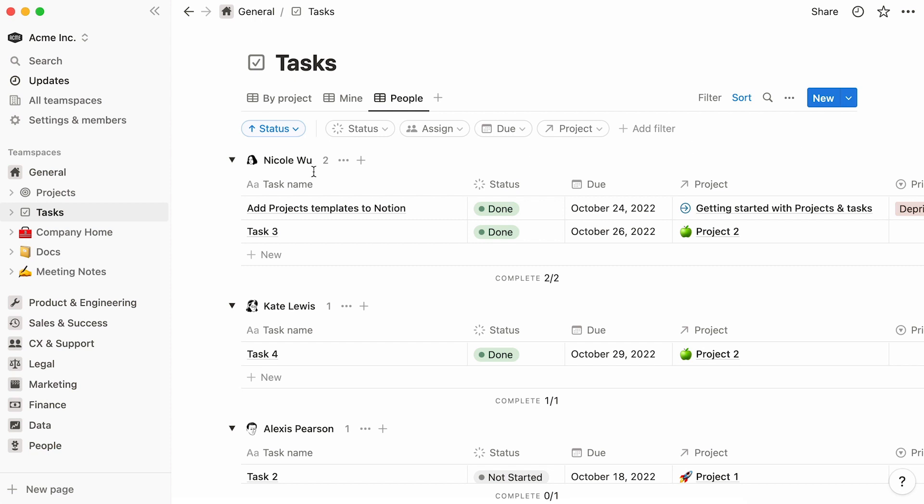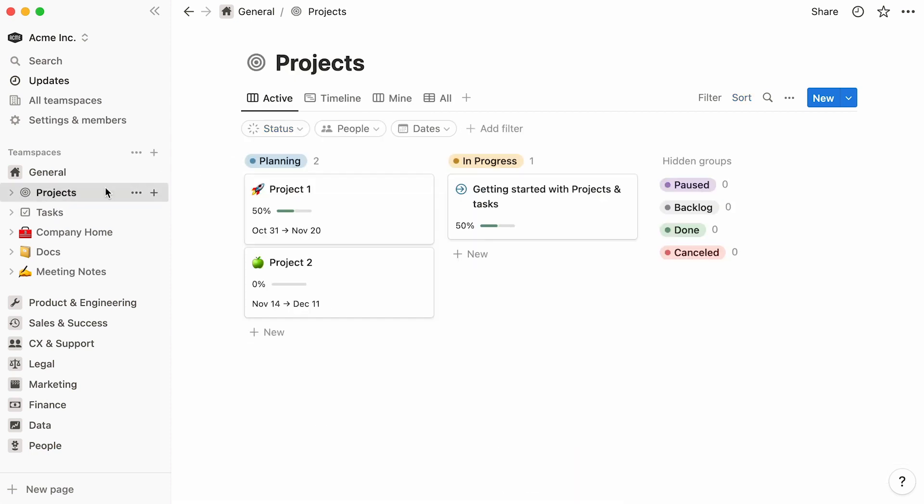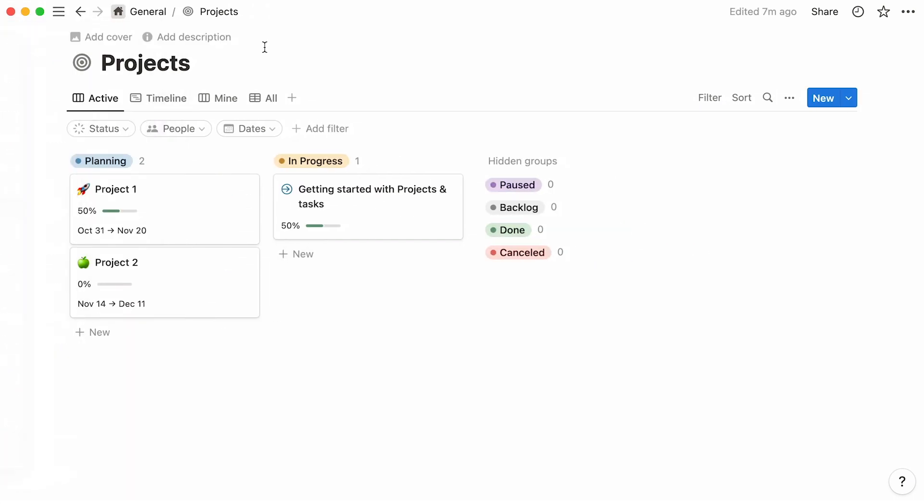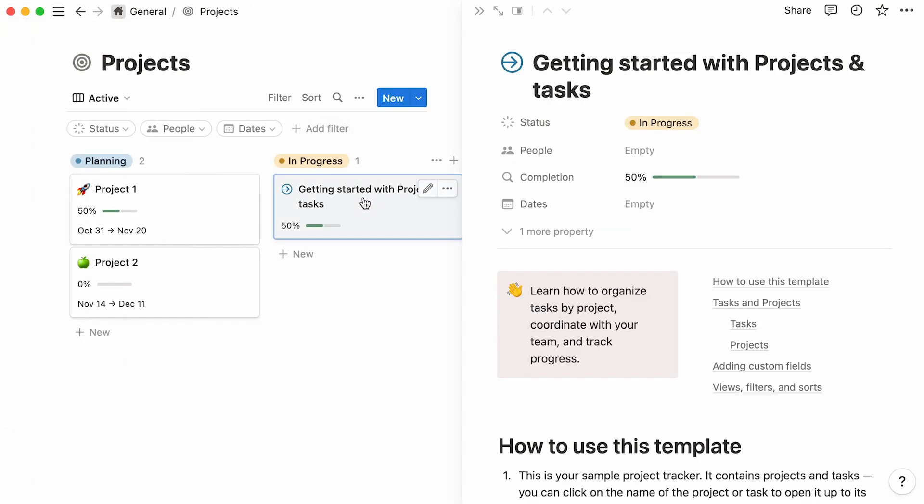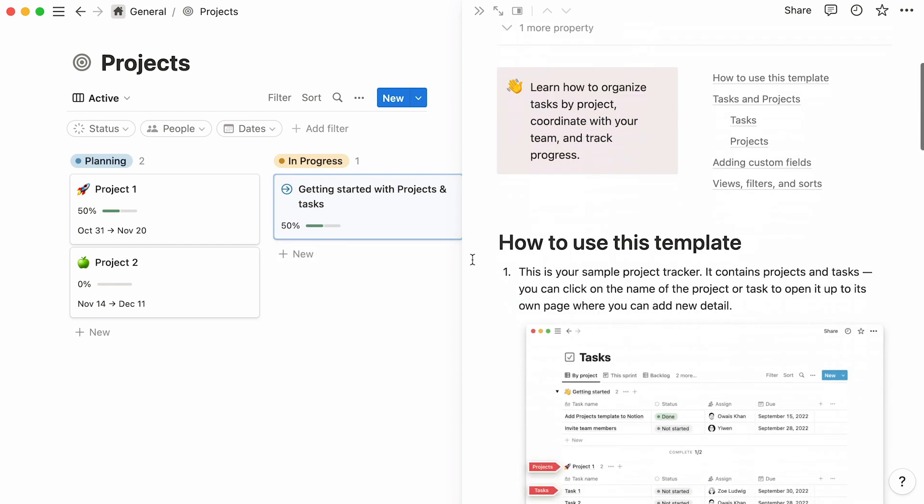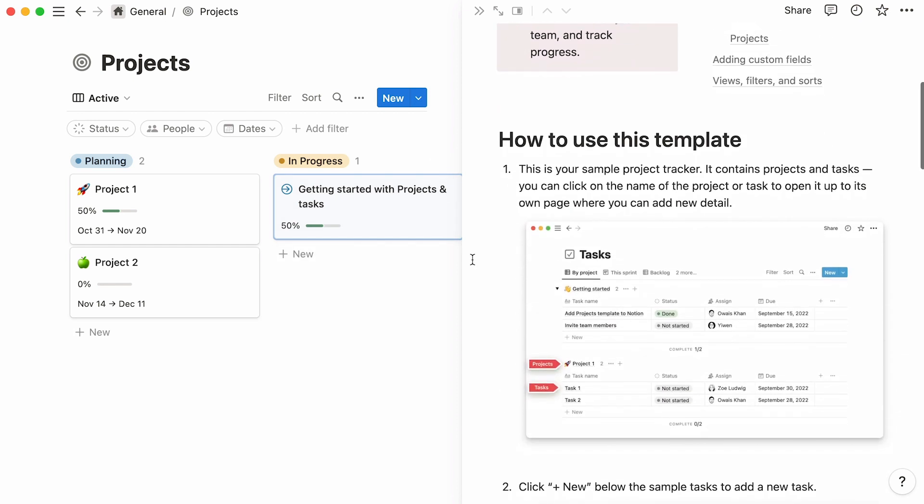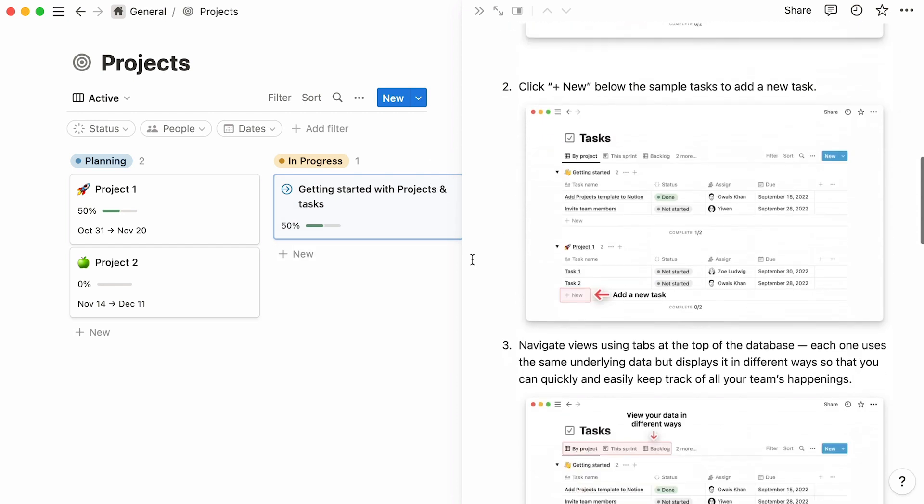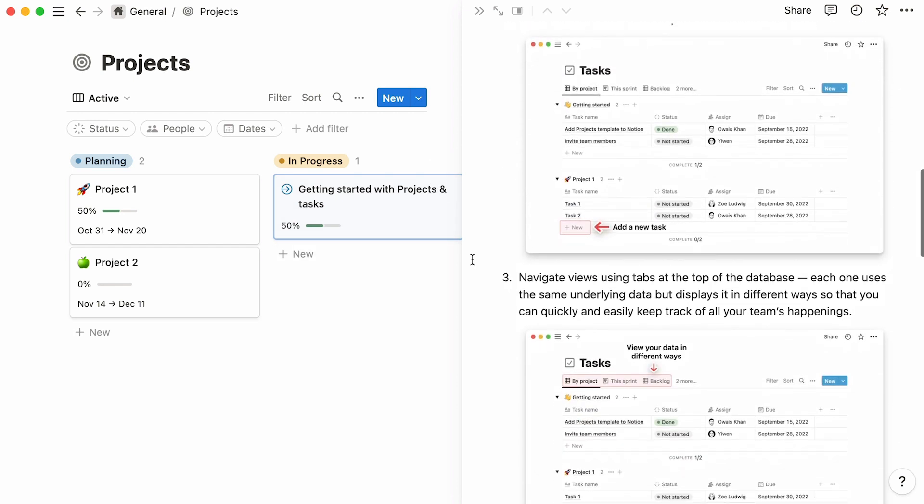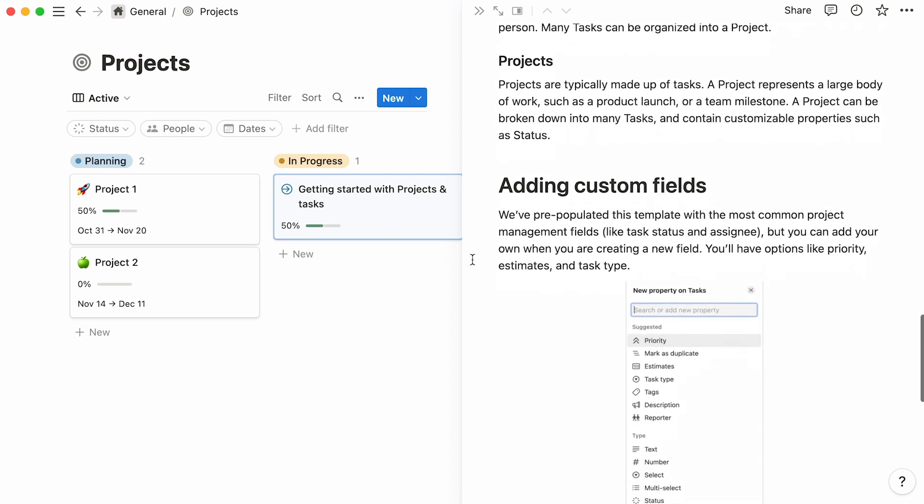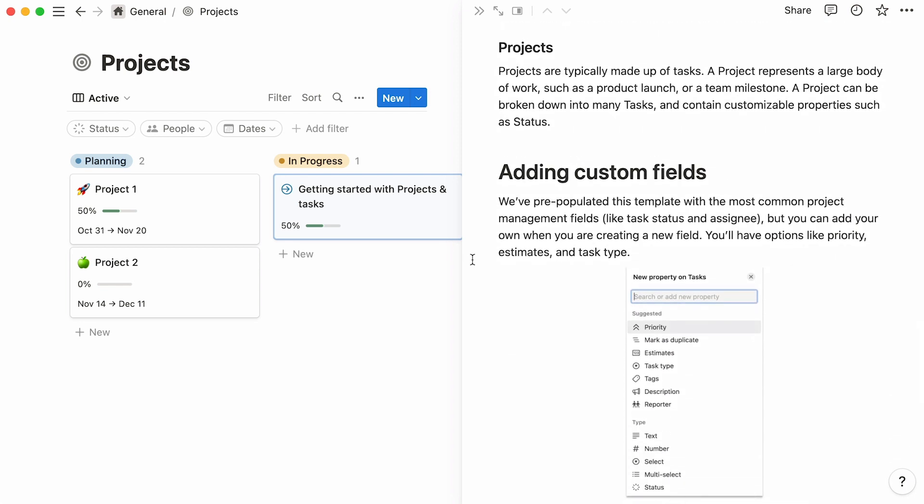Aside from organizing your data around properties, Notion databases allow you to store infinite amounts of content inside every one of your database entries. If you click on any database entry, you'll see that they are in fact Notion pages in themselves, capable of hosting text, images, videos, but also other Notion pages.